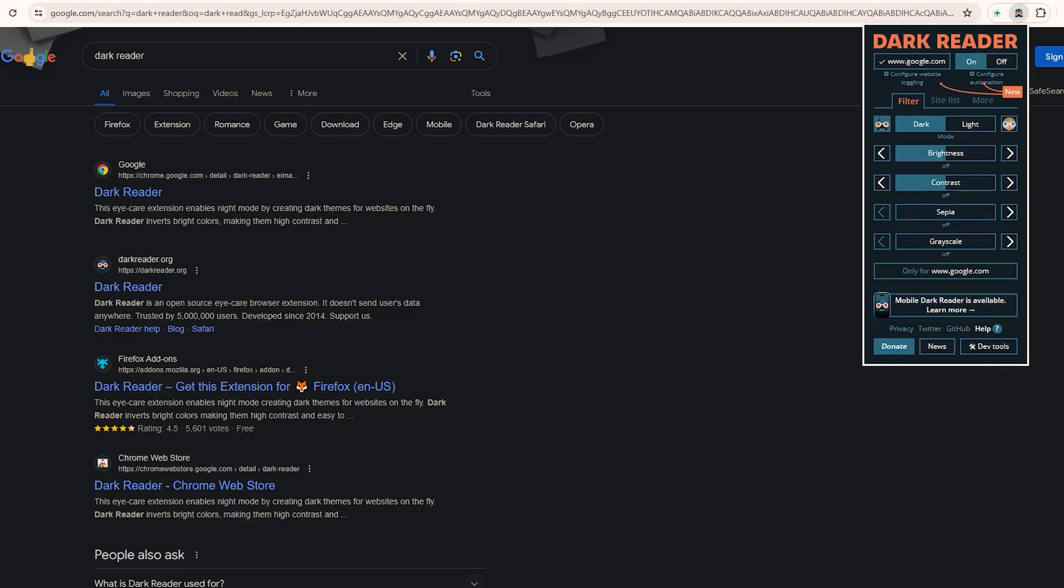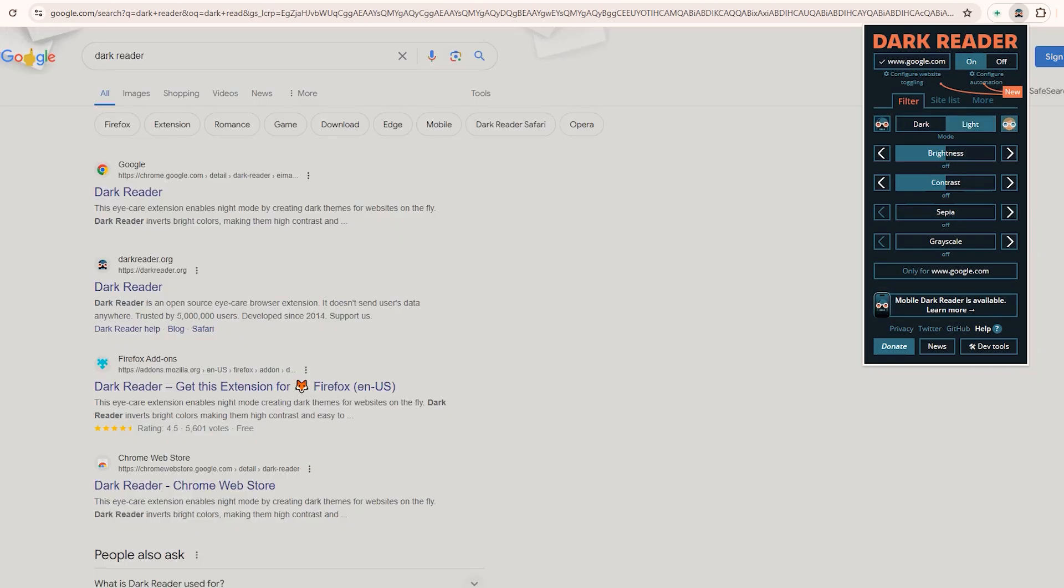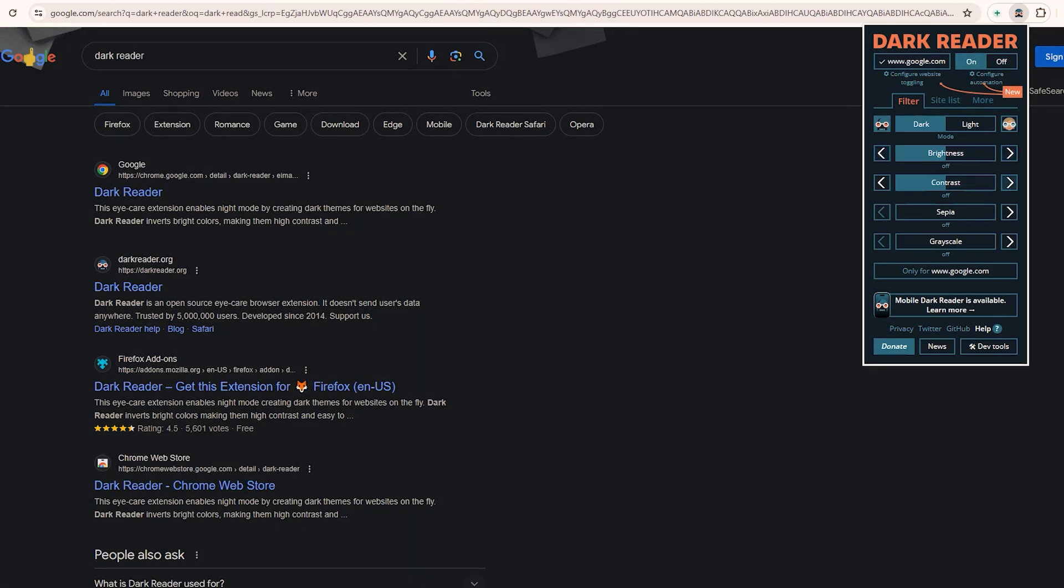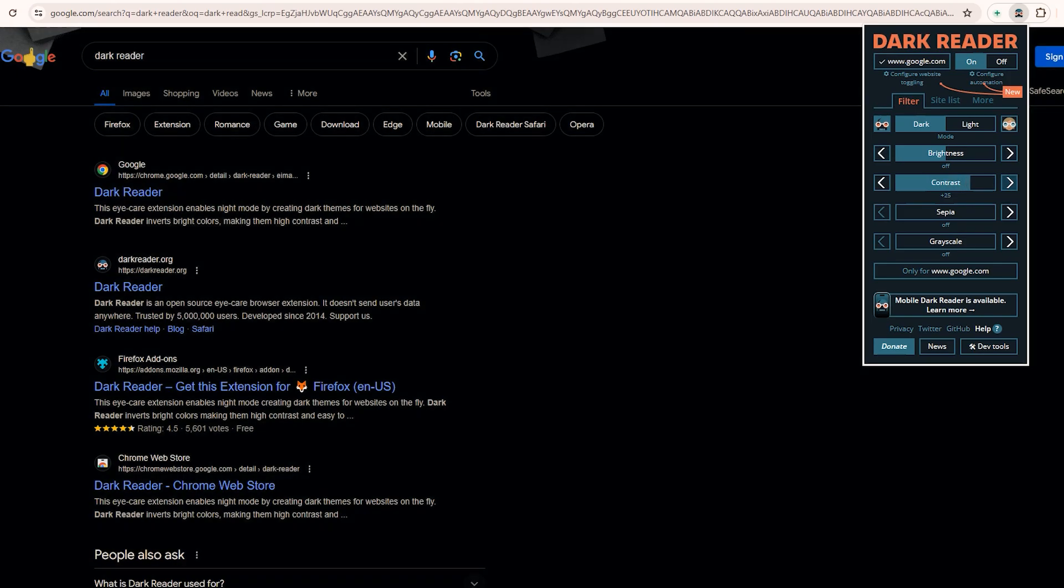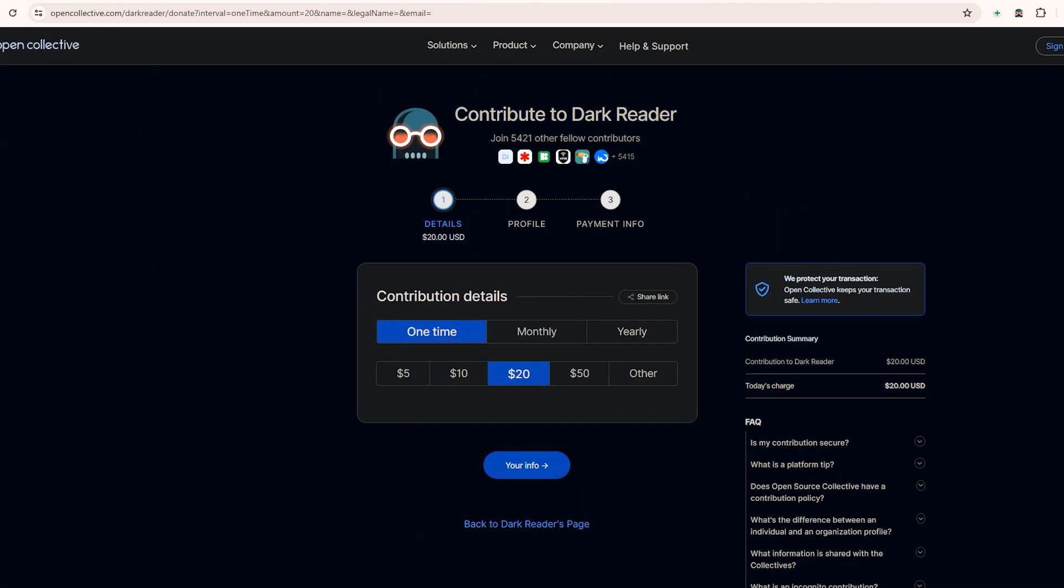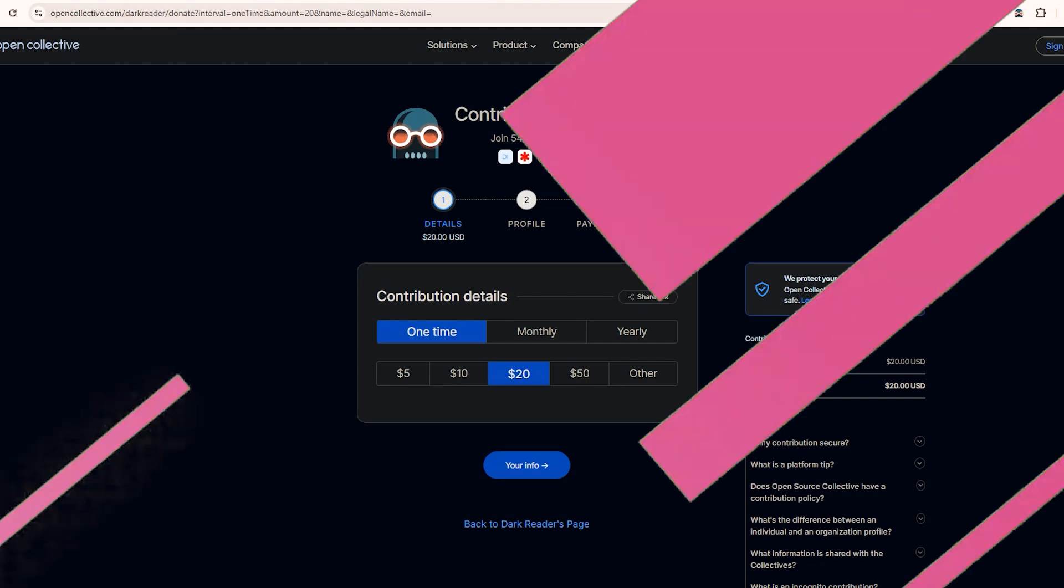The filters below let you fine-tune the mode. Light mode will be less bright than a typical website with dark reader off, but let's switch it back to dark. You can also adjust the brightness, contrast, sepia filter, and grayscale right from these sliders. DarkReader gives you tons of customization. Like most extensions in this video, DarkReader is completely free, but if you end up loving it, there's a handy donate button to contribute a few bucks to the developer who made this awesome tool.